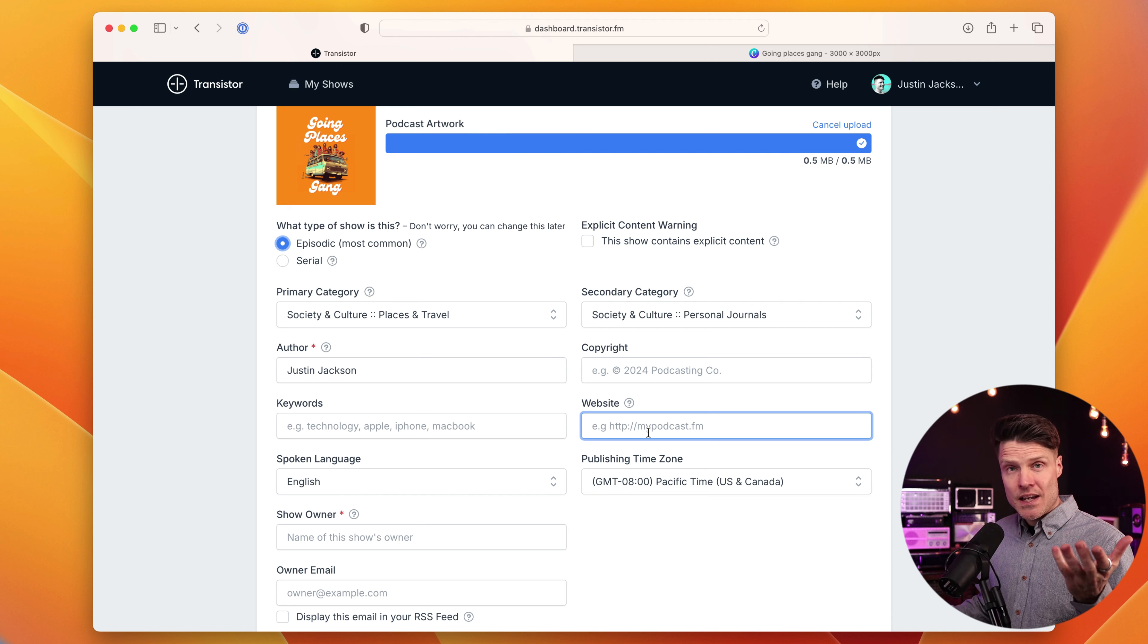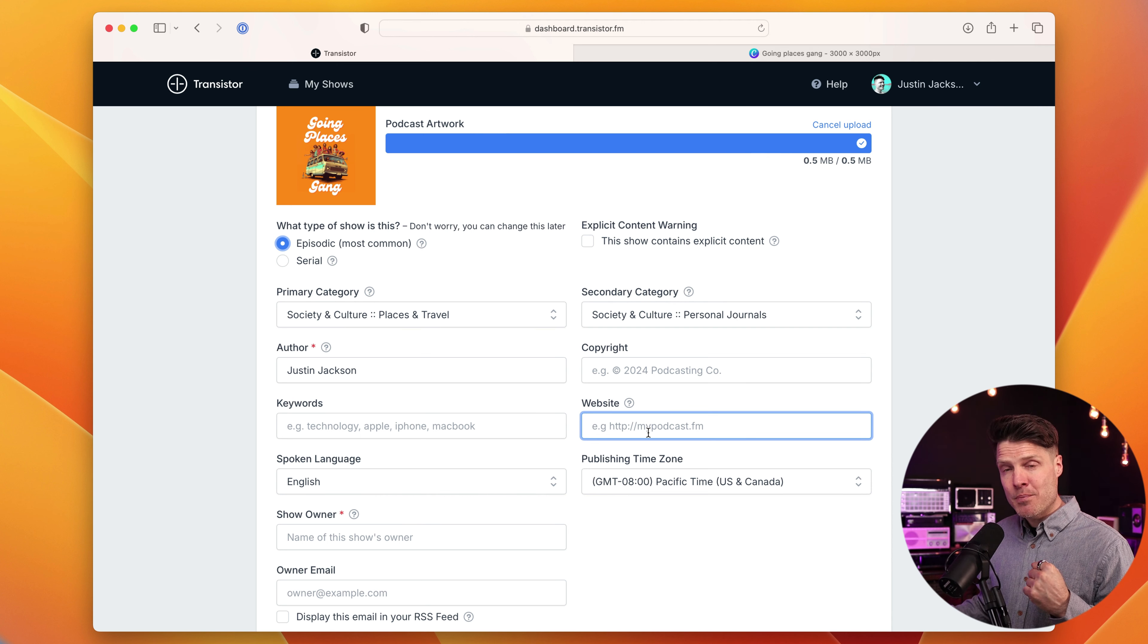Next, I'm going to list the show's creator. So normally, this is the host of the show. And in that case, it's me. So Justin Jackson, I'm the person that's going to be recording episodes and on the microphone.